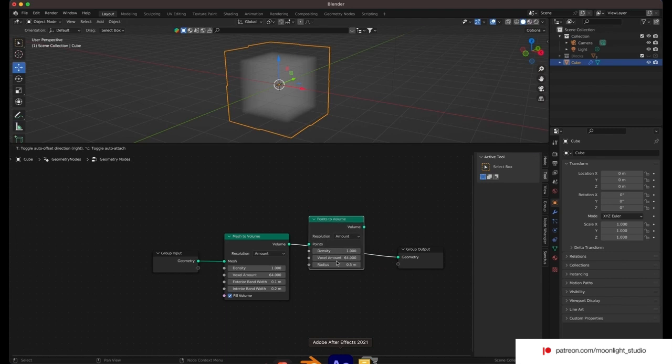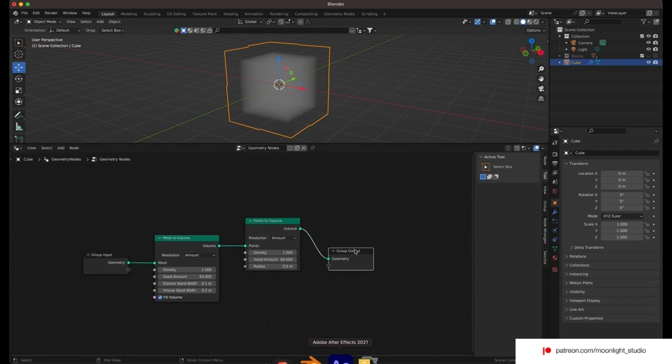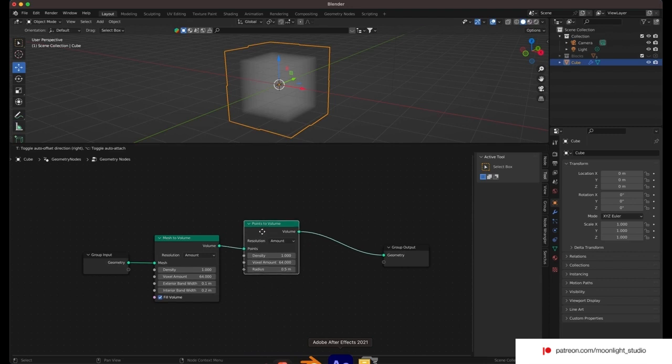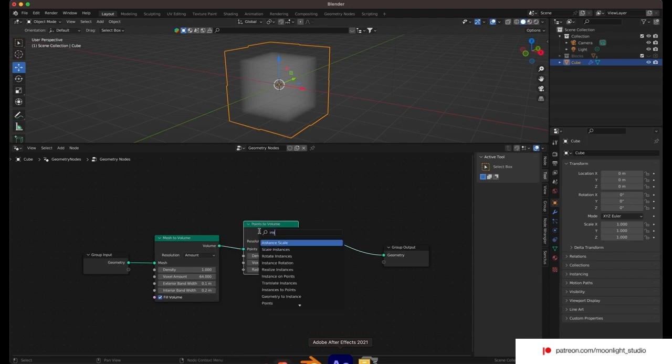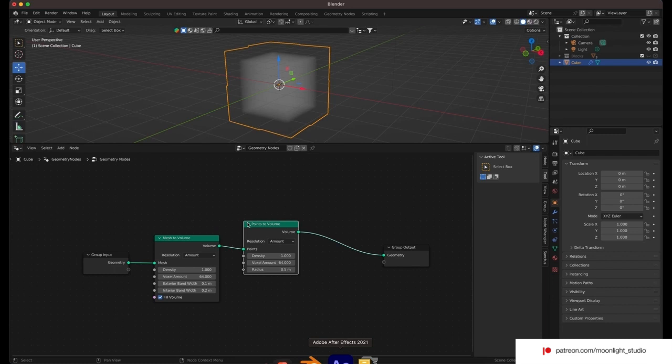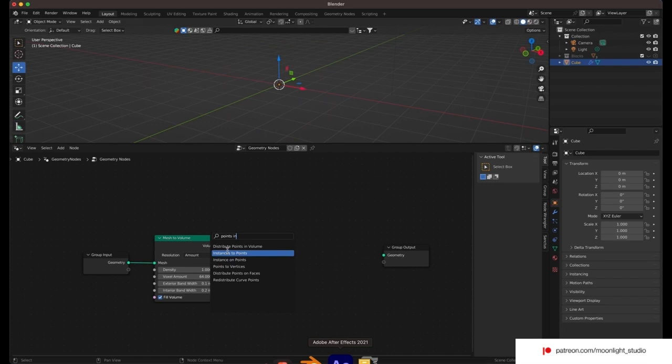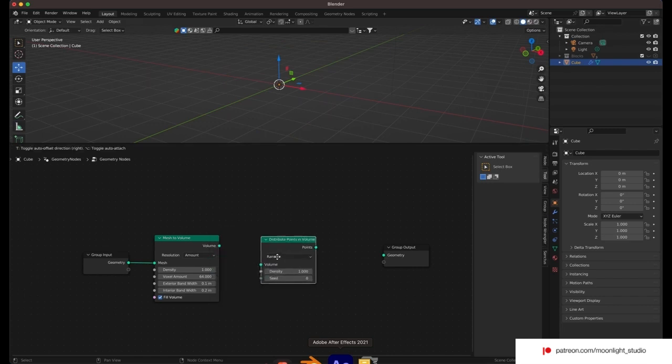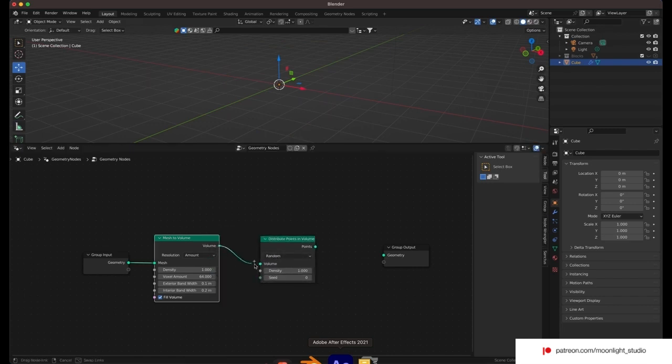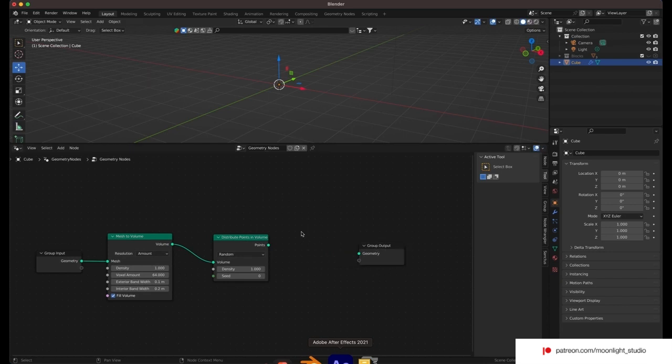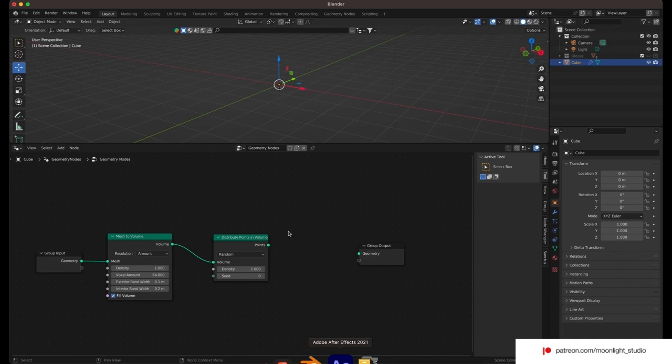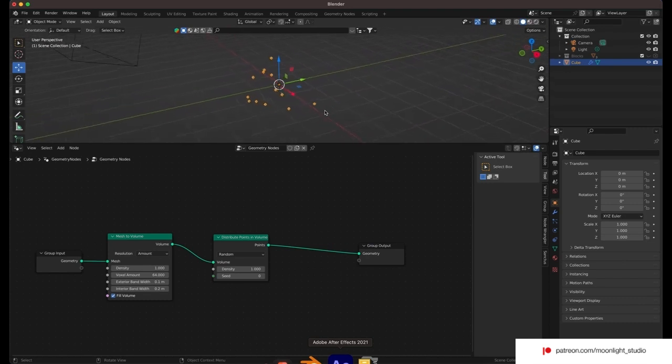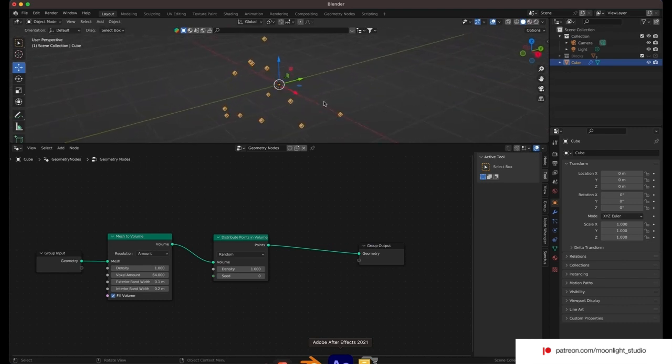Now we need to add another node to distribute the points inside the volume we have created earlier. As you can see we have some points inside our geometry. Now it's time to distribute our cinder blocks in the volume of this cube. We add a new node, instances on points.